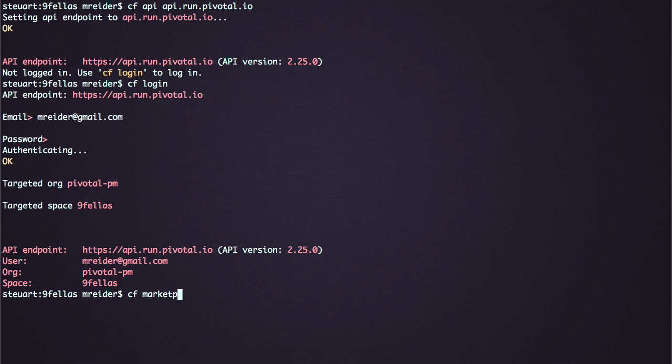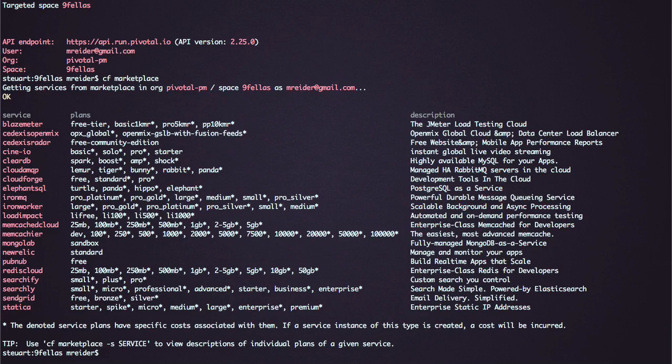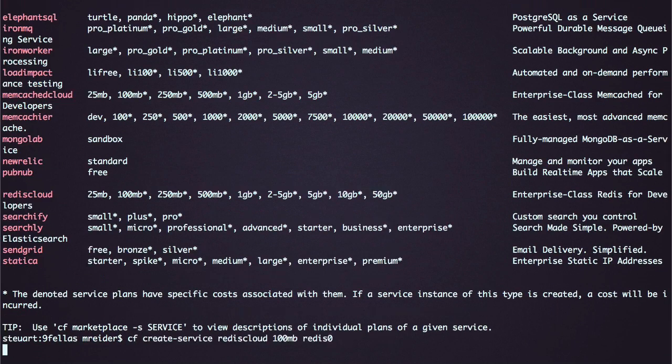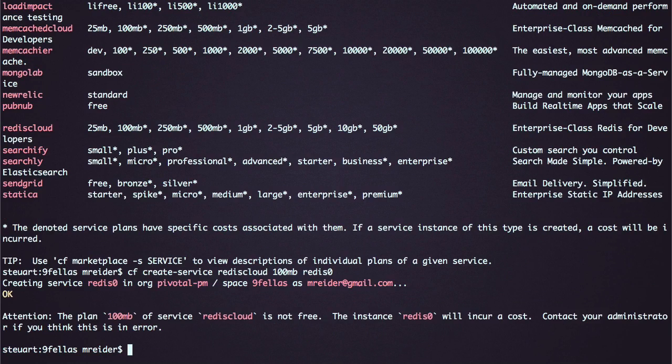My app uses Redis to store its data, so after logging into Pivotal Web Services, I can look in the Marketplace, find a Redis service, and create a Redis instance.